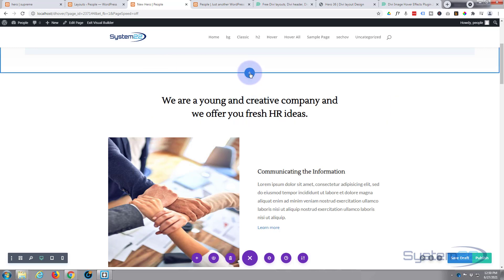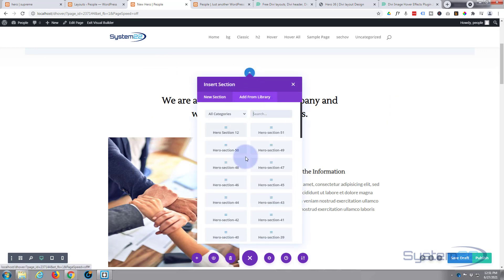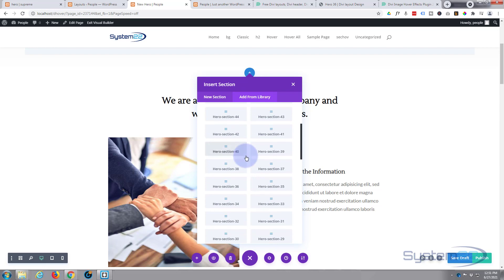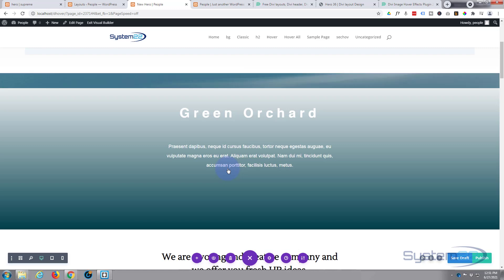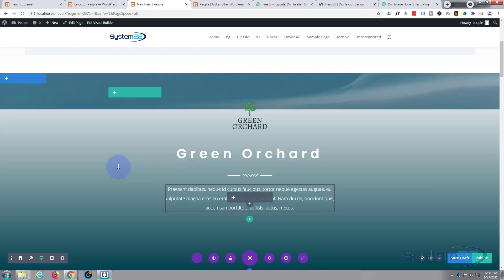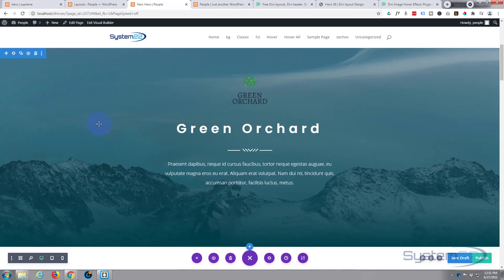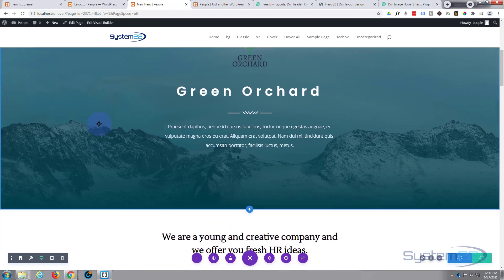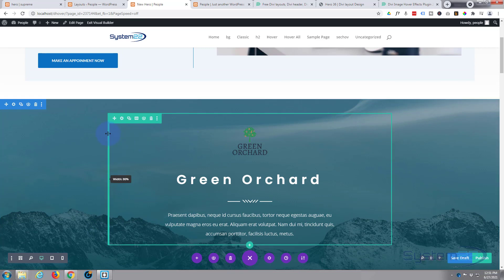So again, I'm going to hit that Add from Library, and there's 36. And there it is.